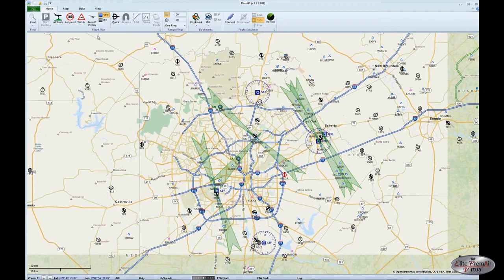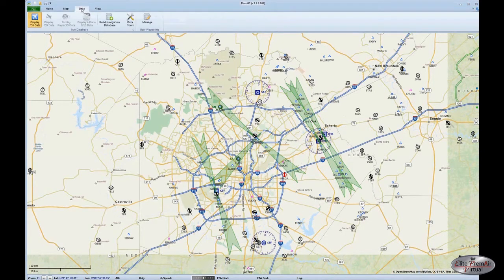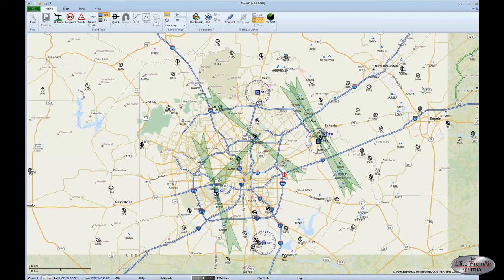This is what the basic map setup looks like in Plan G. The very first thing you'll need to do is build the database. This has already been done, and you can do it for FSX, FS9, Prepar3D, and X-Plane. You can have all of those databases loaded and use whichever one of those applications you happen to be flying.